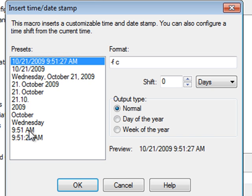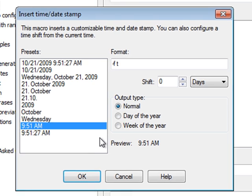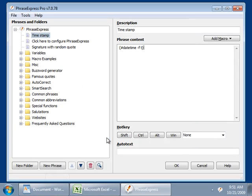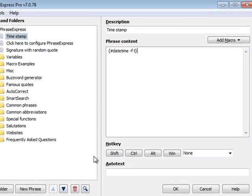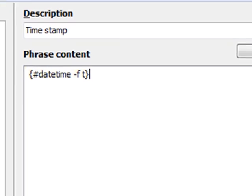And we choose the normal format, like shown here. I confirm with OK. And PhraseExpress inserts the macro function into the phrase contents.